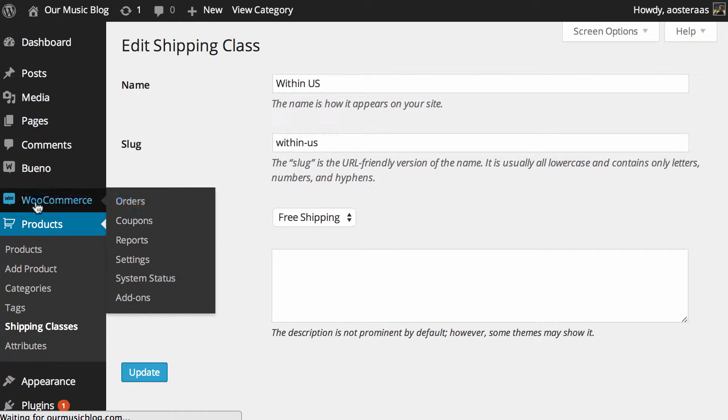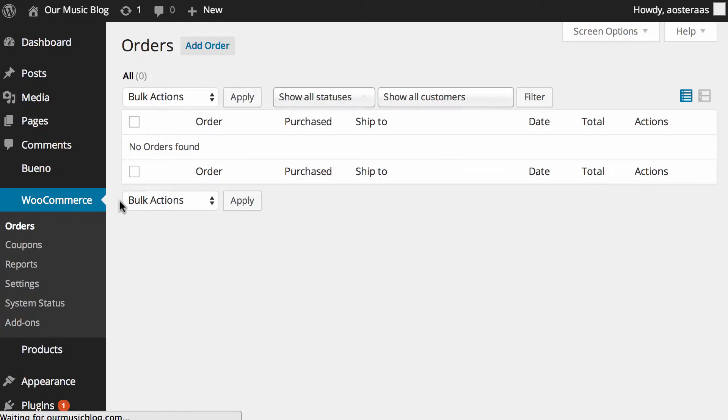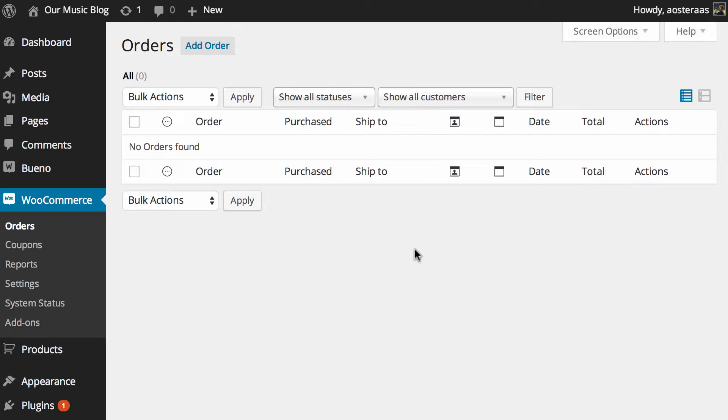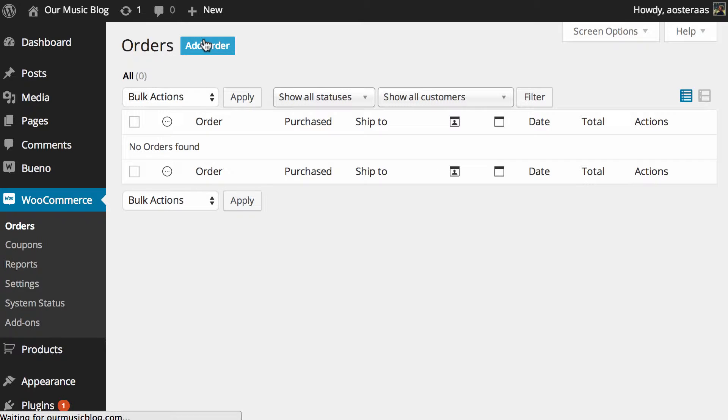So we're going to go into WooCommerce in the dashboard and then orders and as you can see here right now there are no orders. If there were then we could go in and edit an order but what we're going to do instead is click add order.